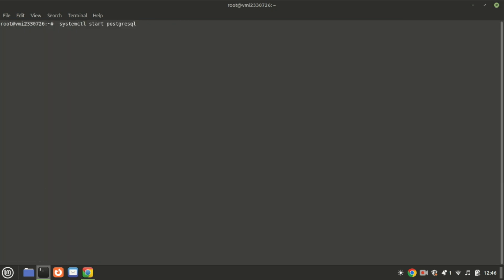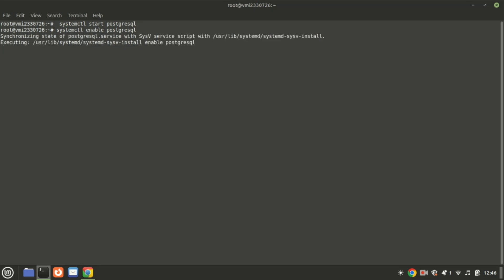The PostgreSQL will now be installed and, to start and enable the PostgreSQL service, you need to run the following commands. To check the status of the service, run the following command.